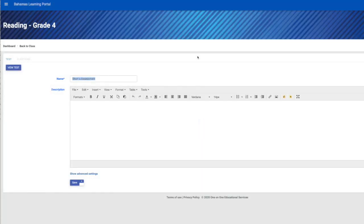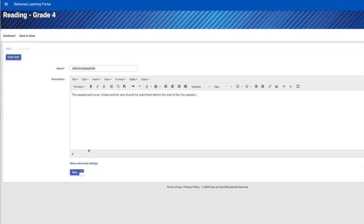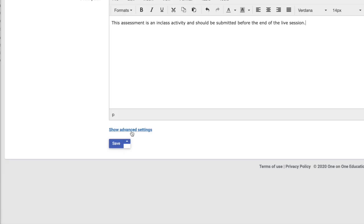This page is where you will enter a basic description and properties for this assessment. Now, let's take a look at some very important advanced settings.